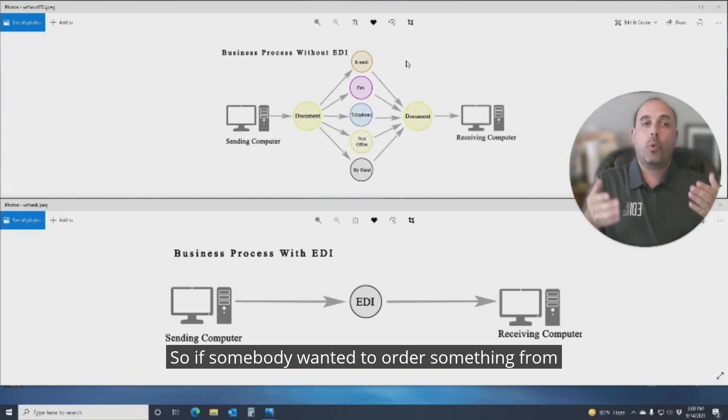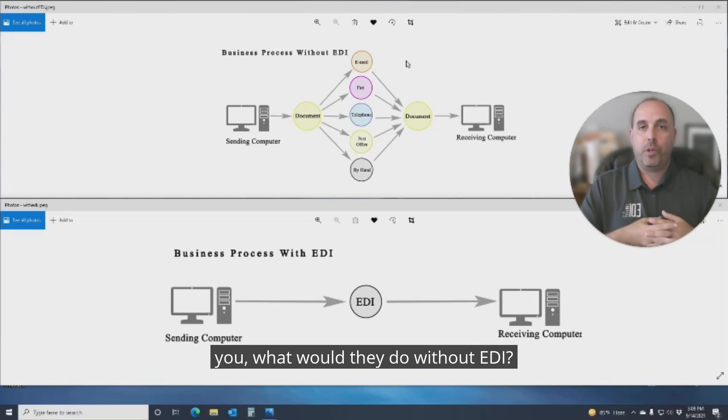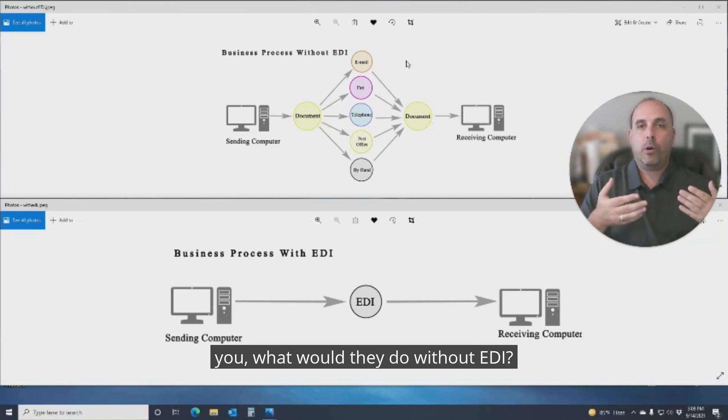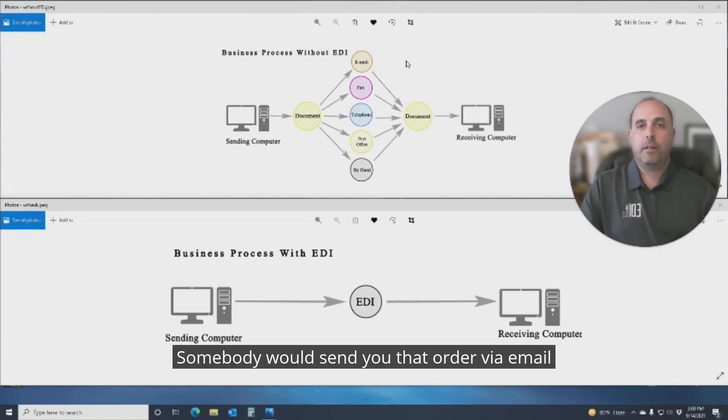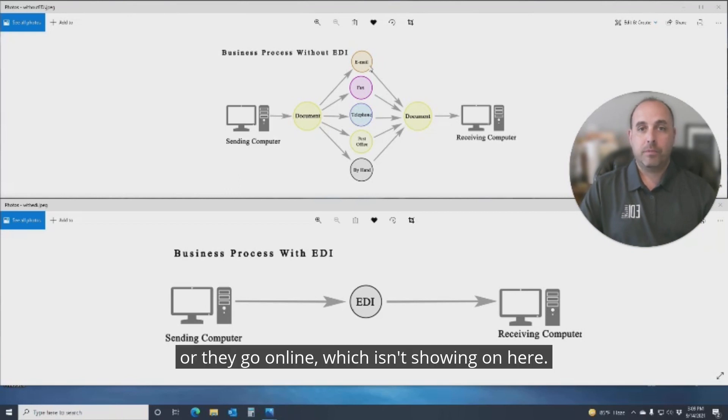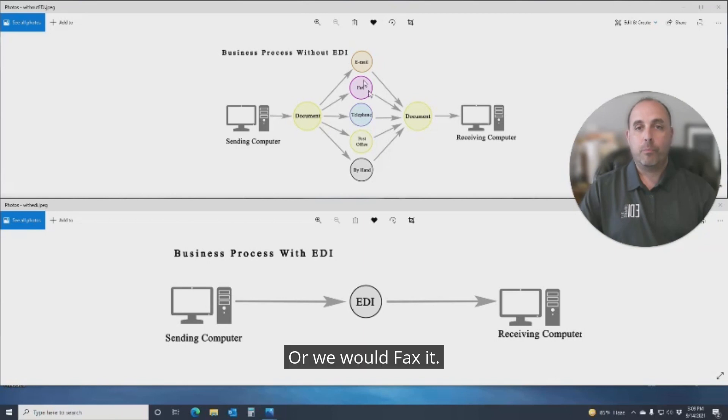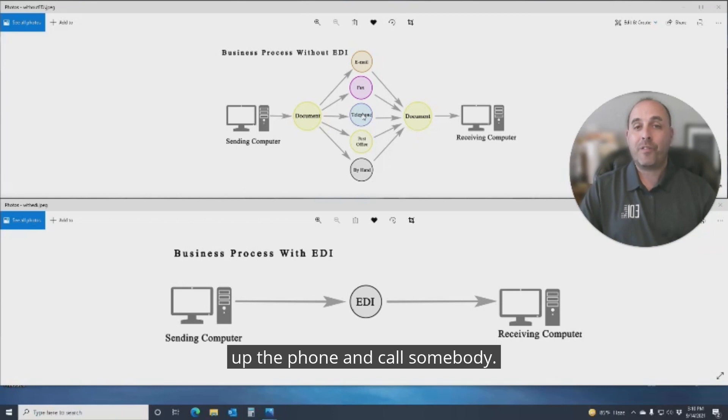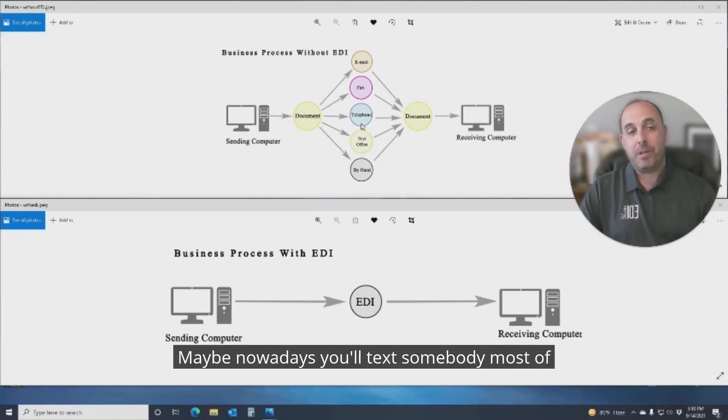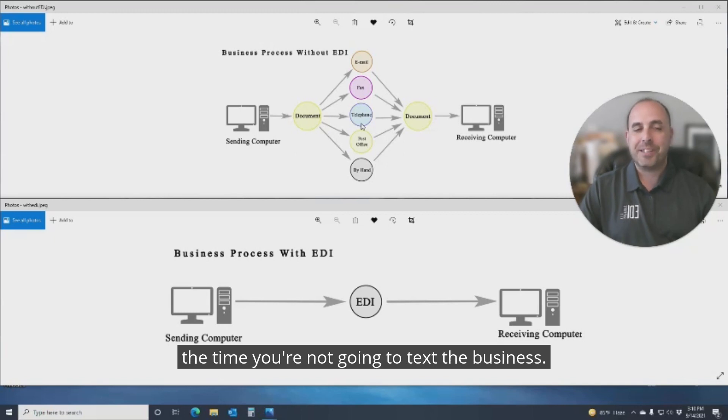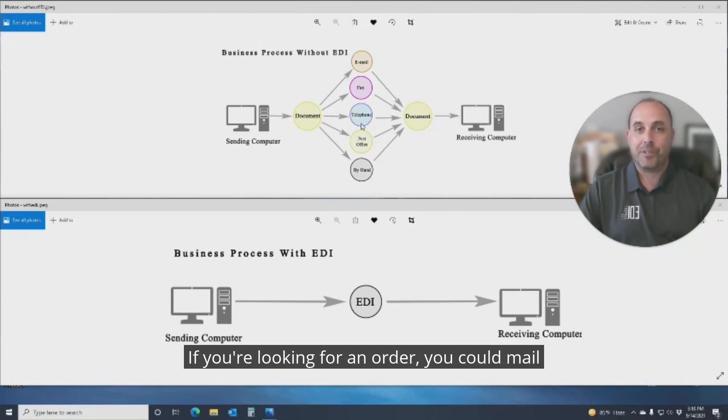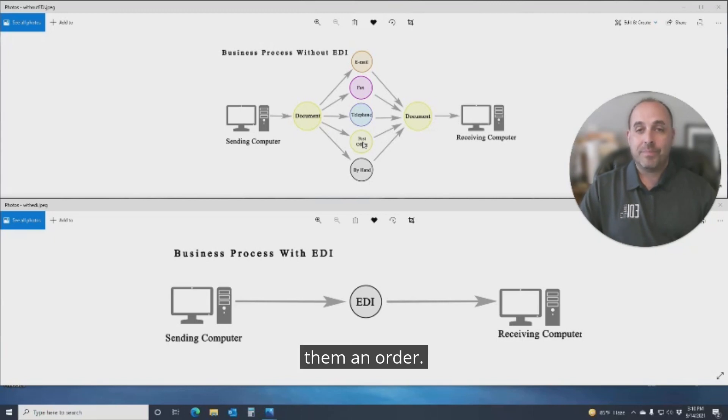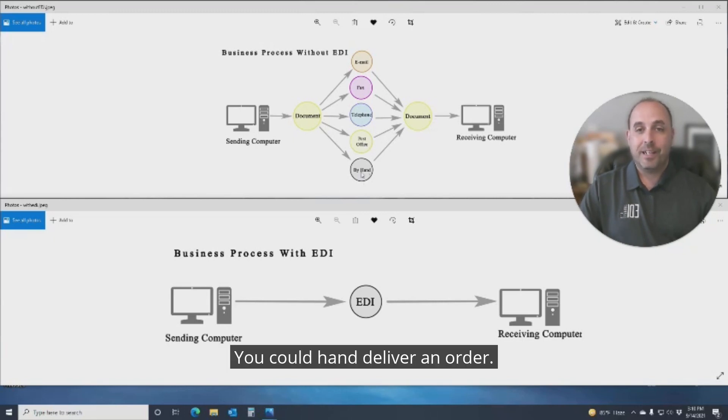If somebody wanted to order something from you, what would they do without EDI? Somebody would send you that order via email, or they'd go online, which isn't shown on here, or fax it if you still have a fax machine. Maybe you'd pick up the phone and call somebody. Maybe nowadays you'll text somebody, though most of the times you're not going to text a business for an order. You could mail them an order or hand deliver an order.